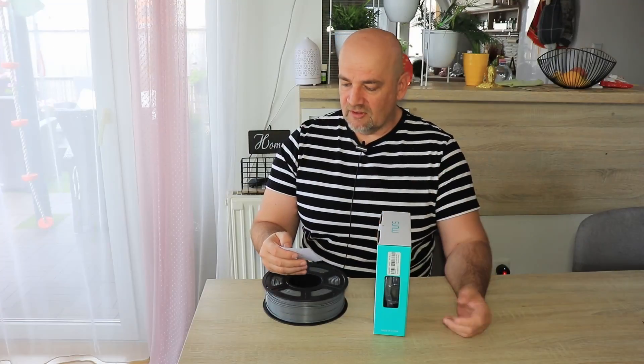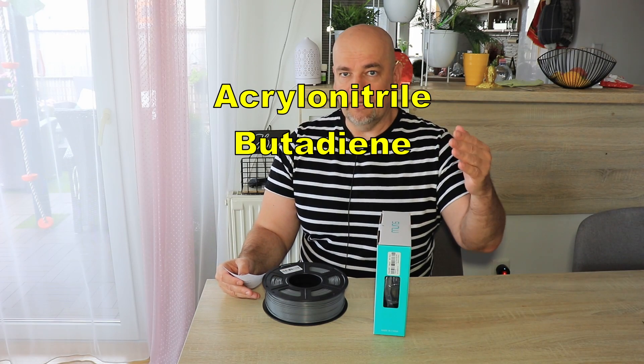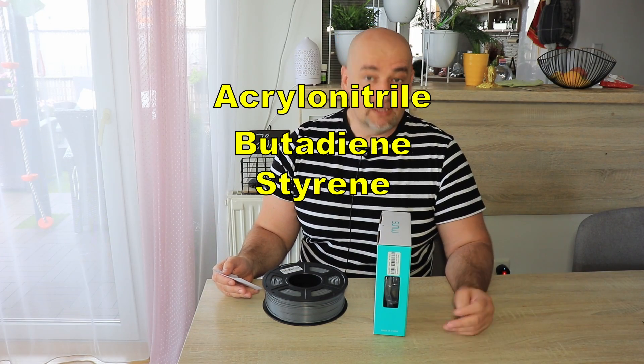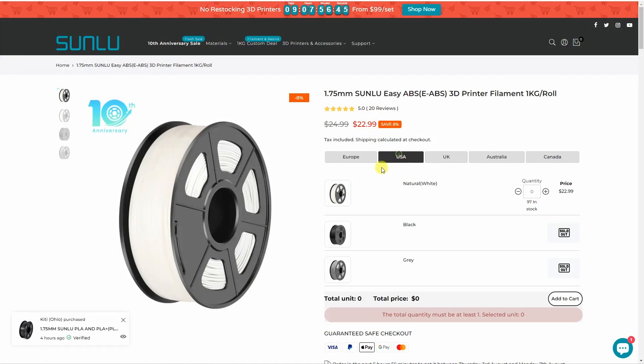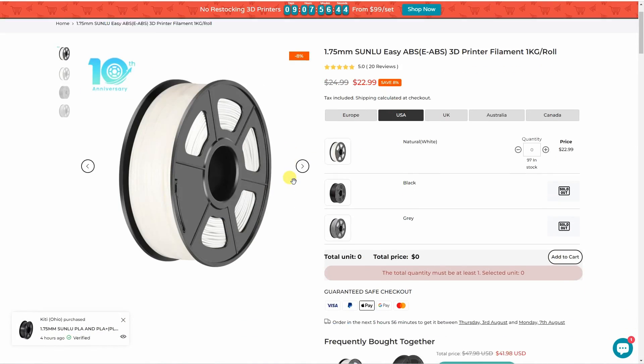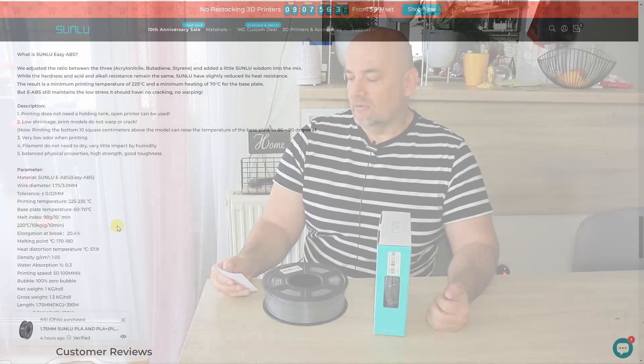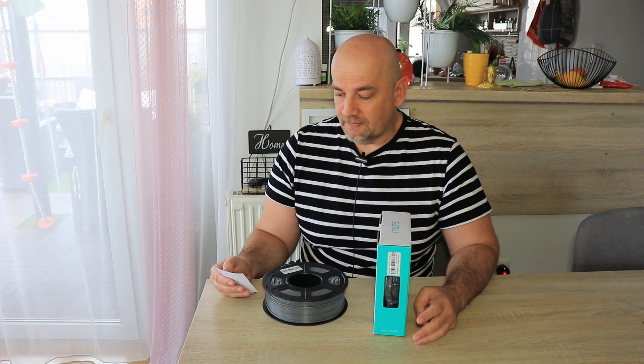They claim they adjusted the ratio of three basic materials - A, B, S - and added some additives. With these changes, the printing temperature is now between 225 and 235 degrees Celsius, and the bed temperature can be low at 70 degrees Celsius.